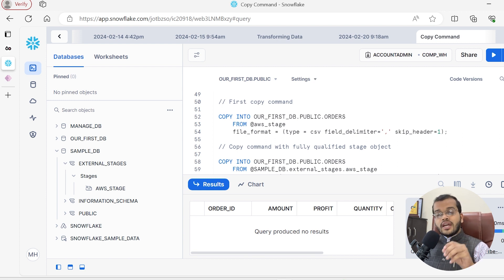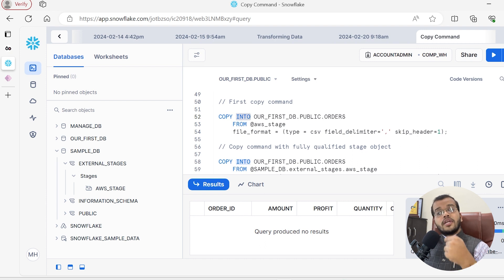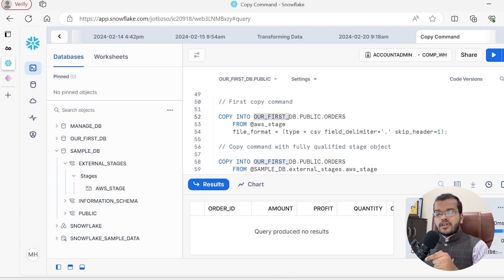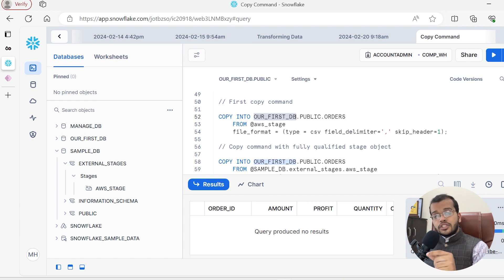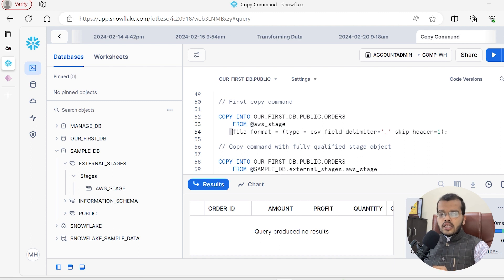We have to load the data into this particular orders table, and for this we use a COPY command. I am writing: COPY INTO our_first_DB.orders FROM @AWS_stage. From where am I copying? From my AWS stage. And what is the file format under our AWS stage? The file format type we have is CSV.